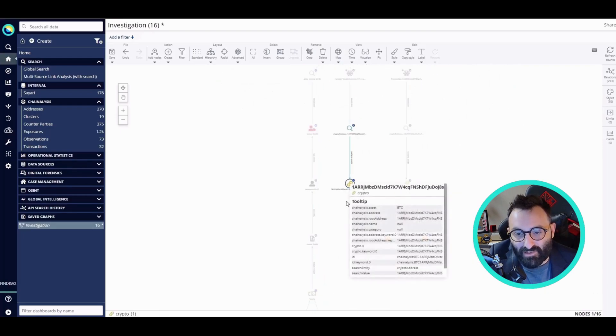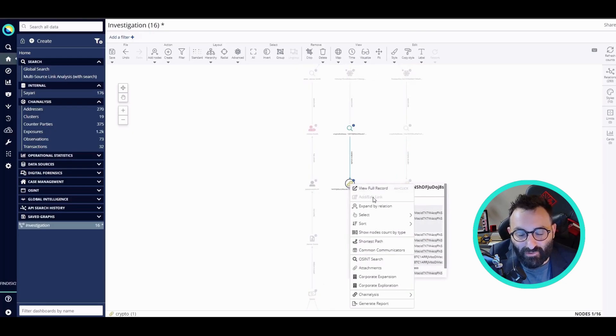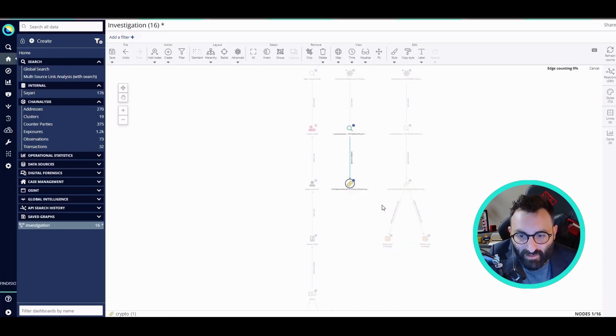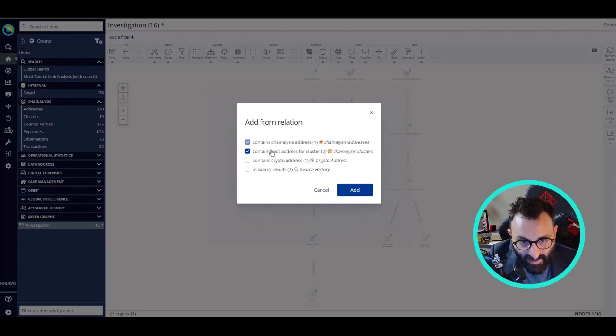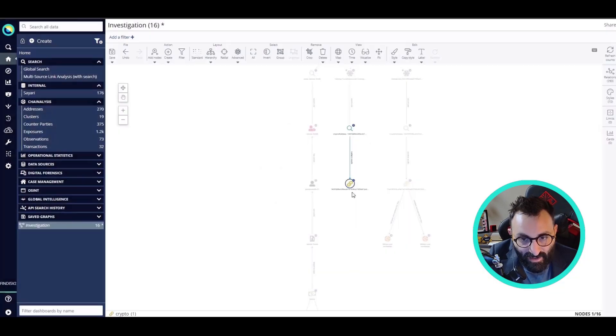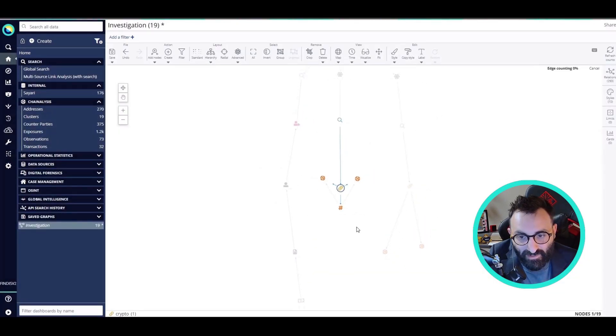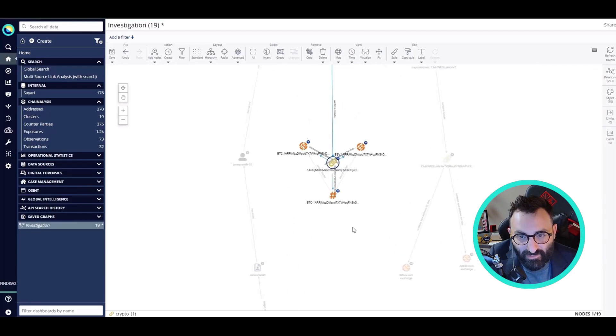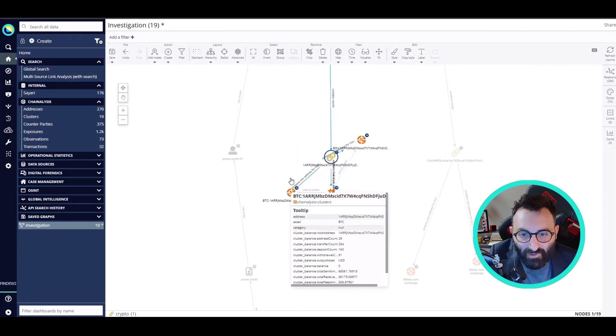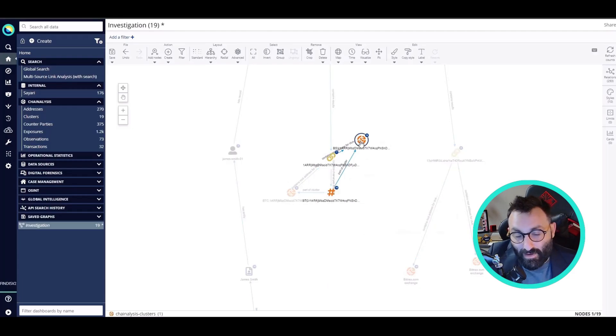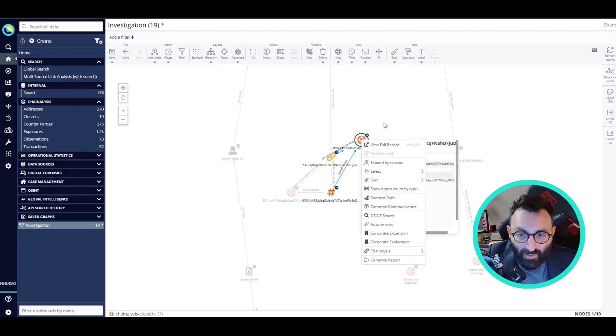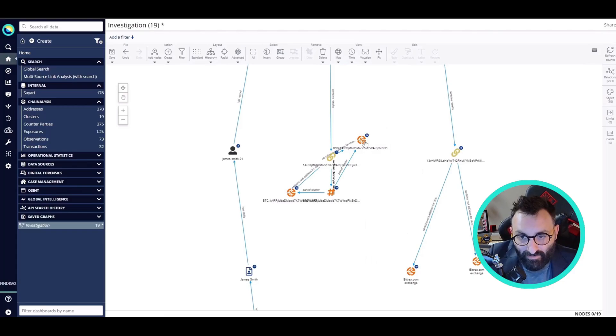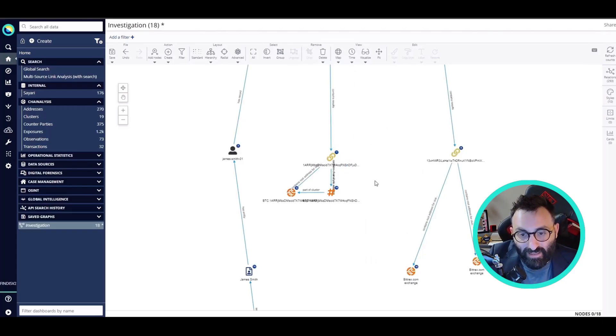Now I can do the same operation I did before. I'll query Chainalysis and I see that there are two clusters related as well to this dark web result. Now I'm going to clean the graph a little bit because we have too many clusters.